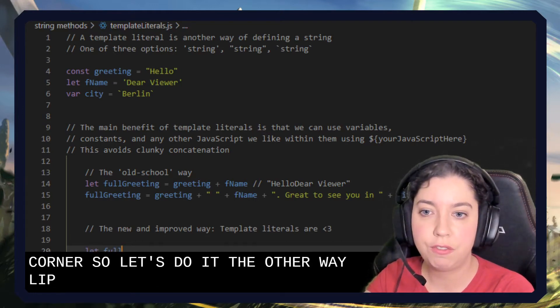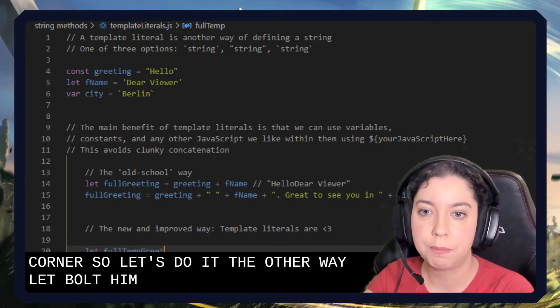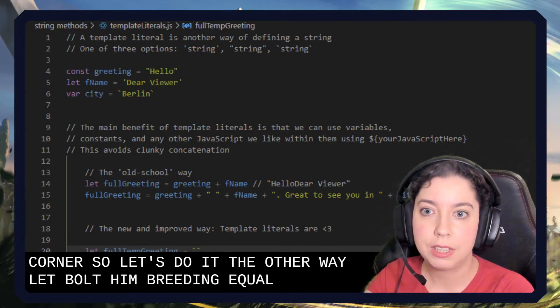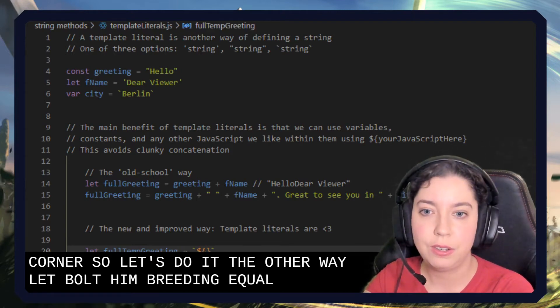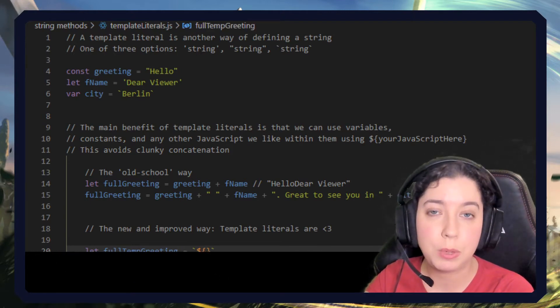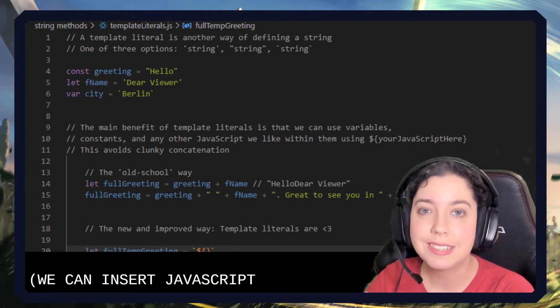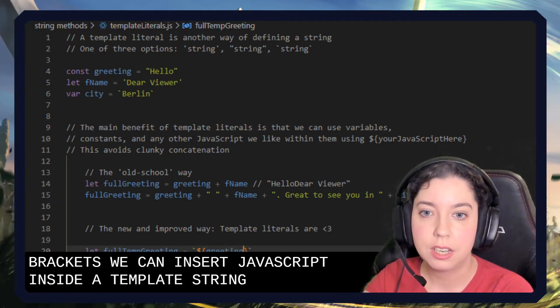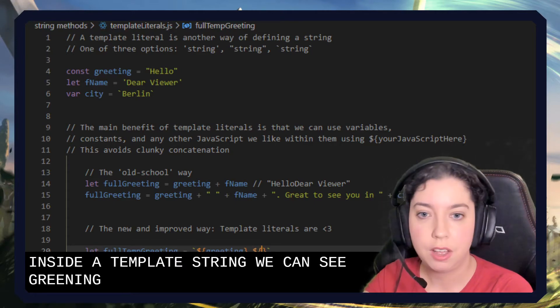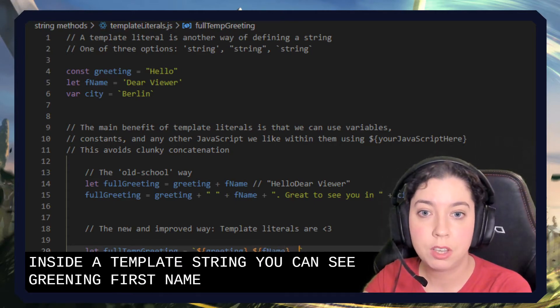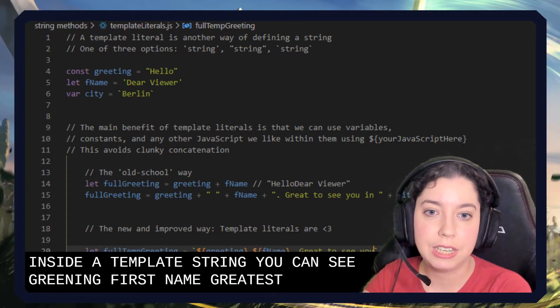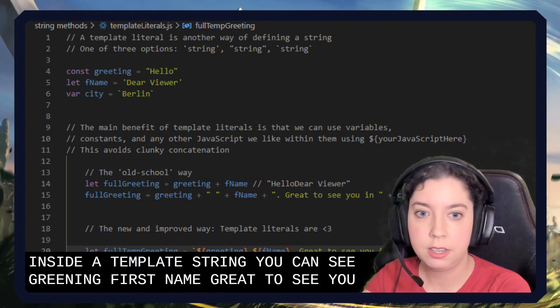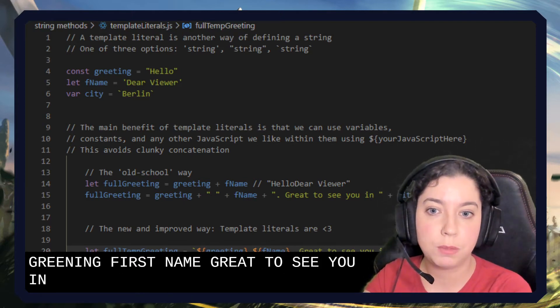Let full temp greeting equal, here we go. Using the dollar sign and curly brackets we can insert JavaScript inside a template string, so you can say greeting, first name, great to see you in city, exclamation mark.